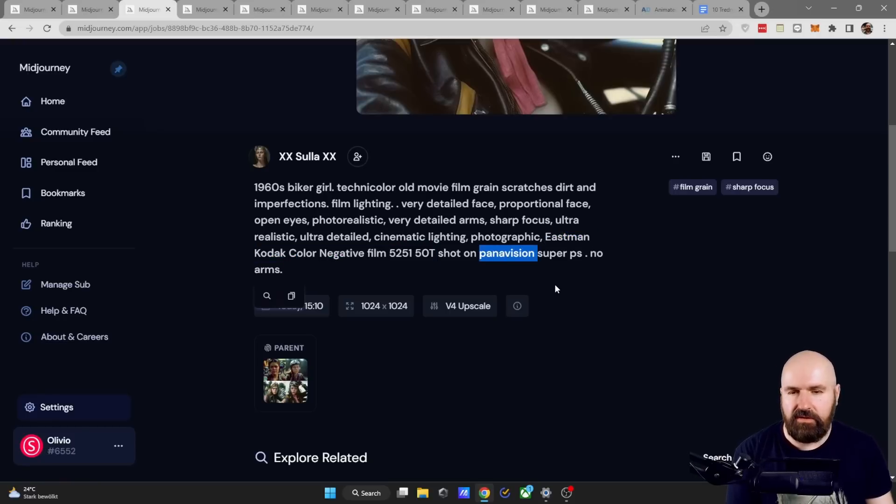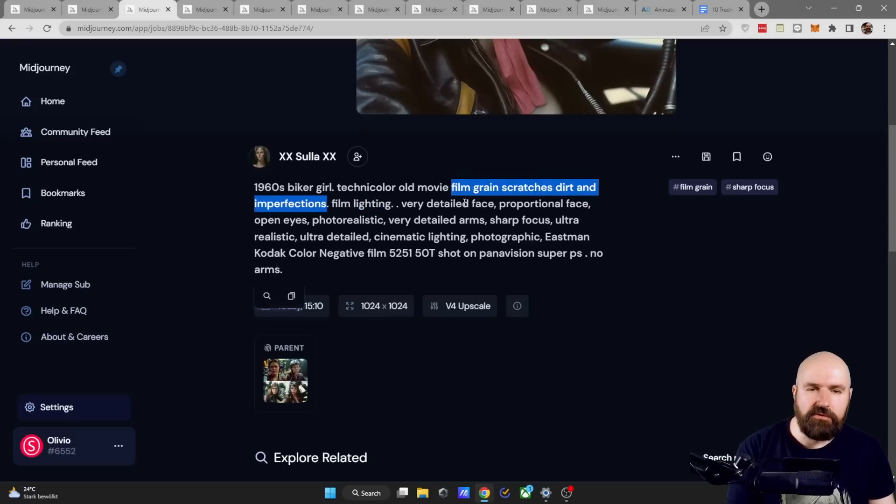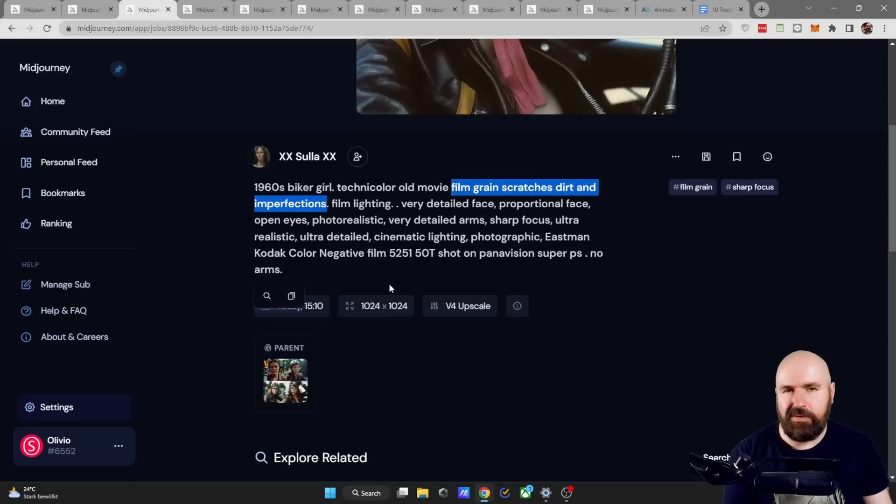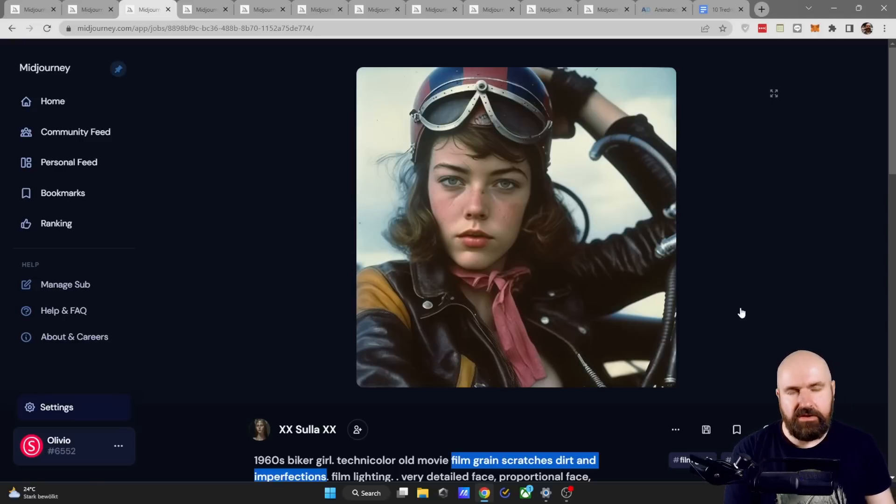We have Panavision in here and also up here the interesting combination of film, grain, scratches, dirt and imperfections to get that analog style in there.